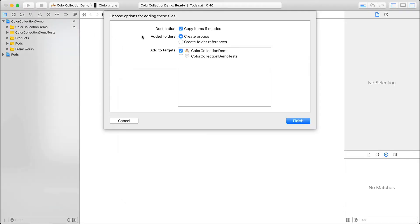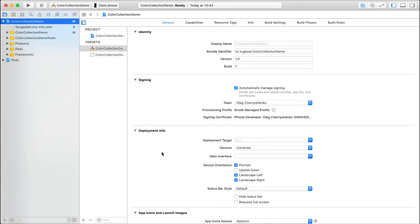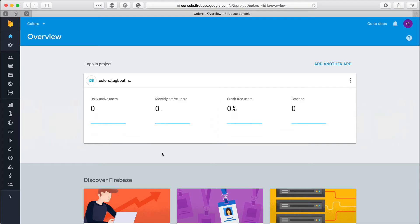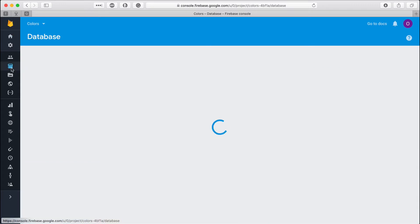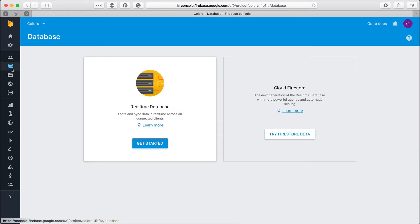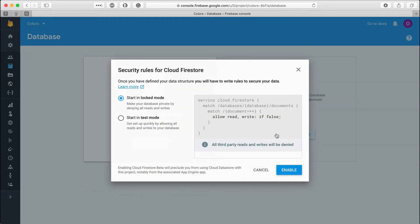Let's create the database and add some data. Again, we have two choices, the real-time database and Cloud Firestore. I want to use the second one because it's the choice recommended by Google for new applications. If you want to know more about the difference, I've added the link to the documentation in the description.